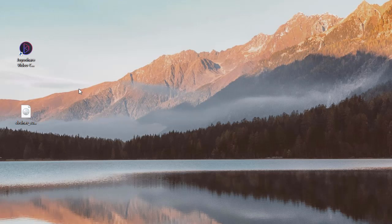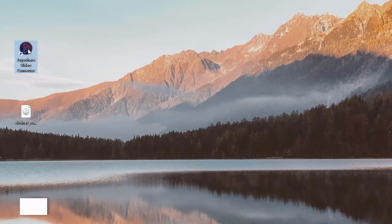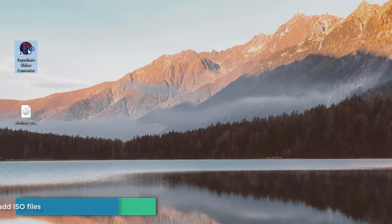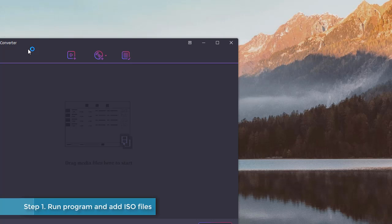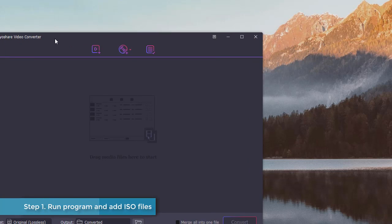This video will show you how to convert ISO file to MOV format. First, install and run JoyShare Video Converter.